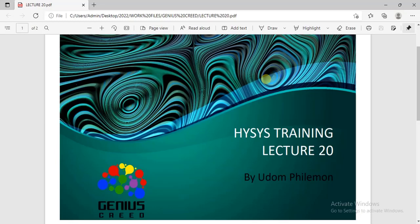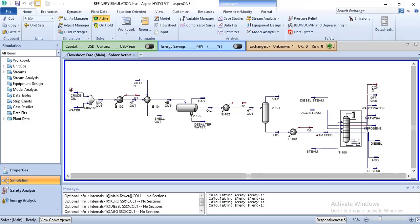Hello everyone, welcome to this lecture. In this lecture I'll be showing you how to attach utilities to your energy stream while simulating in Aspen Plus. We'll be moving over to the simulation environment now. Before you start specifying utilities for your energy stream, the first thing you want to ensure is that your process has solved — all parts of your process are solved, especially the units that actually possess energy streams. You want to make sure they are solved and the heat duty has been calculated, then you specify the utility.